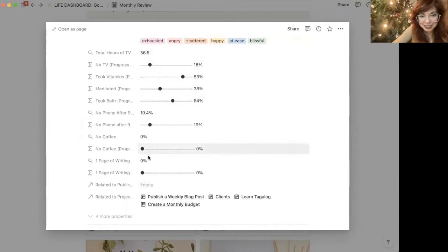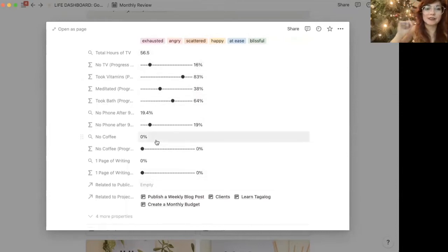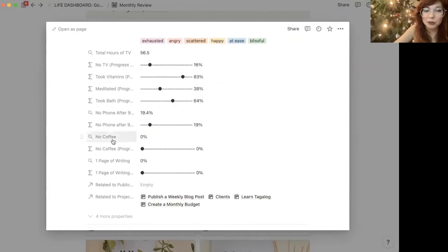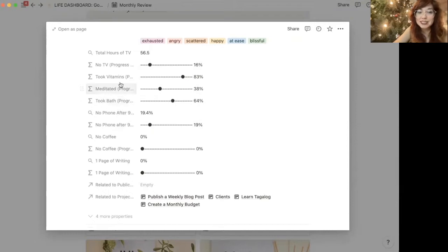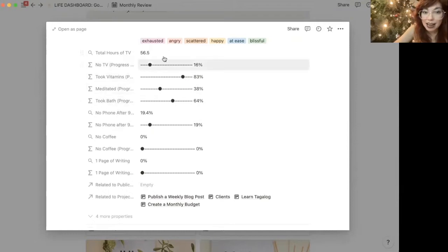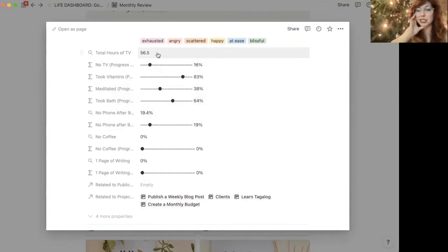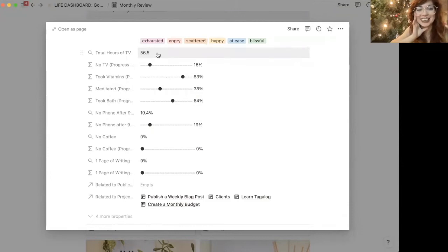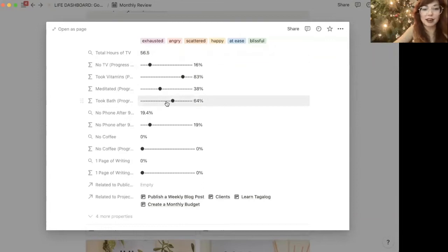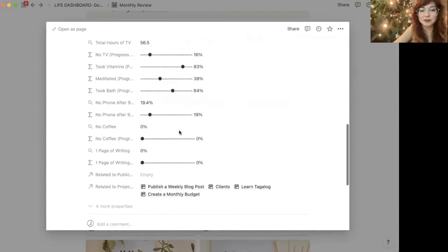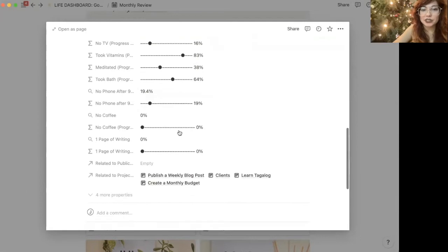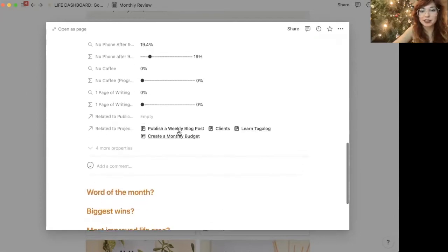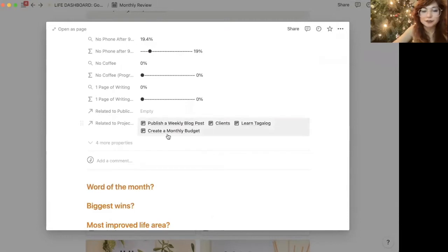All of these are related to my habits. So when I go in for every month, this would be the month of January. When I go in for every month and I track how many times I drink coffee, whether or not I meditated, took my vitamins, how many hours of TV I watched. This is all just an example. Hopefully I watched less than 56 hours of TV in January. But you can see on this scale here, the percentage of how many times you check that off versus not. So you can really get a huge picture of your habits for that month and the projects that you've been working on.